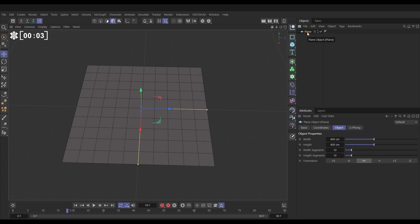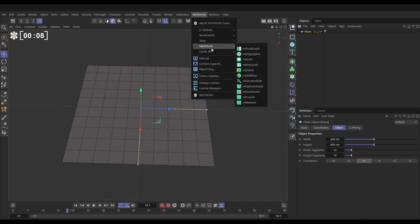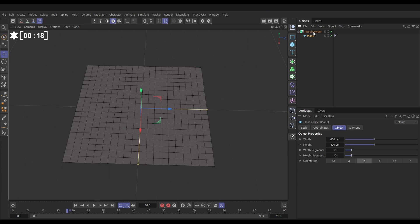So we'll go to the Insydium tab, Mesh Tools. We're going to bring in a Mesh Tools Subdivider. With the Mesh Tools system, all you do is make your geometry a child of the Mesh Tools object, and then you can make procedural adjustments.